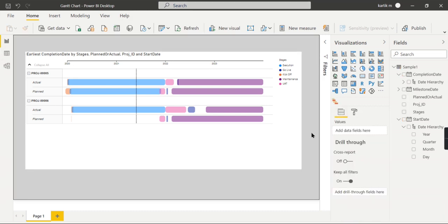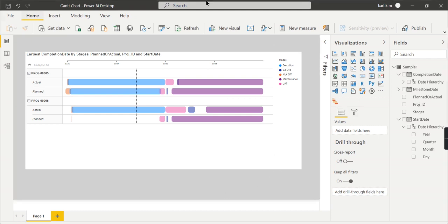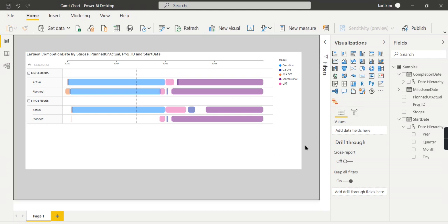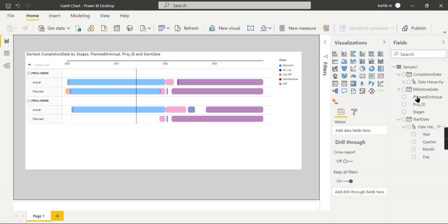So this is the Gantt chart. Using this Gantt chart you can easily track your projects and the different properties available. I've explained it. I hope you like this video. If you like it, hit the thumbs up button and comment below for queries. And do remember that data is your asset.